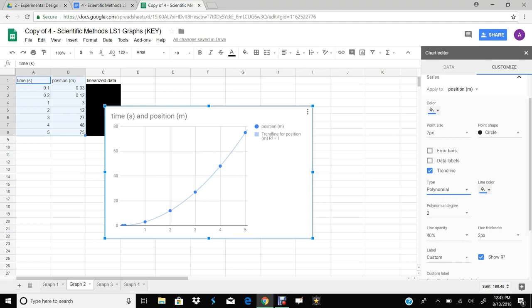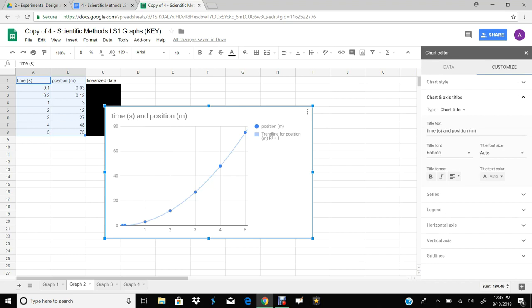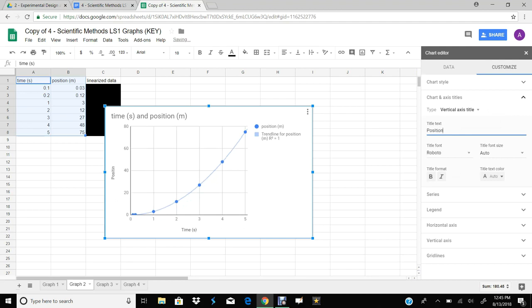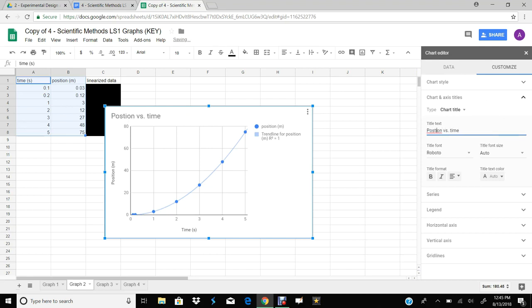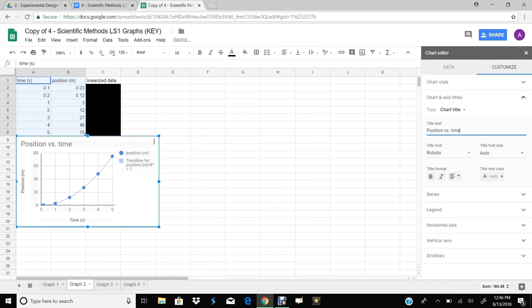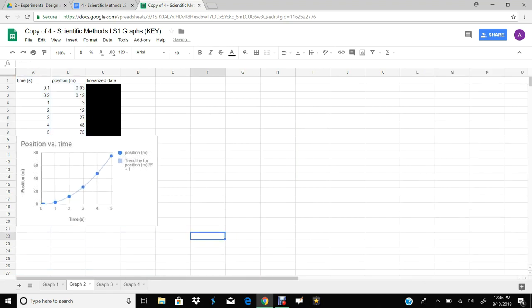I don't need an equation for this graph. However, I do need to make sure my title and axes are okay. The horizontal axis is going to be time in seconds, and then my vertical axis is going to be position in meters. We then need to go to the title, and this should be a position versus time graph. We're going to use position versus time graphs quite a bit in our next velocity unit. So now I'm done with this first graph — I have a nice parabola there with an R-squared value of 1, so that's great.